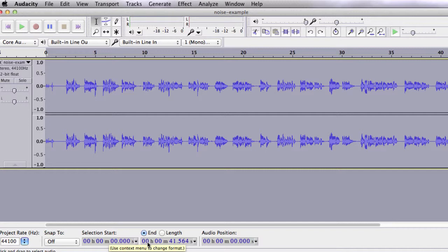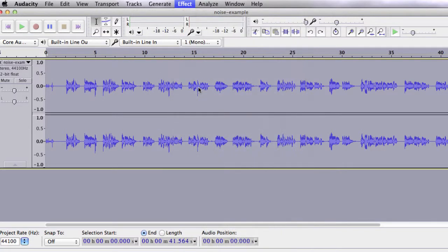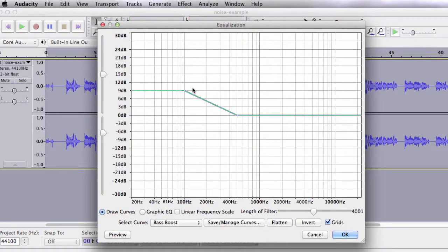Bass Boost will give your voice a warmer, less distant sound. Select your track and click on the Effect tab. Go down to Equalization.